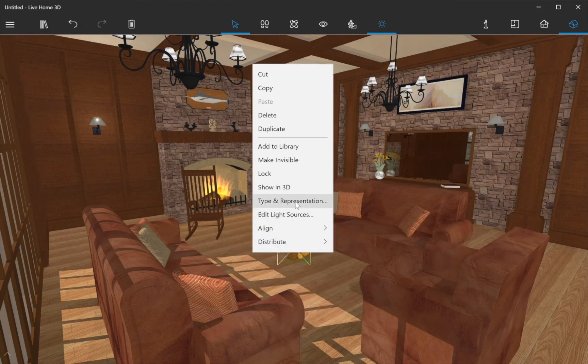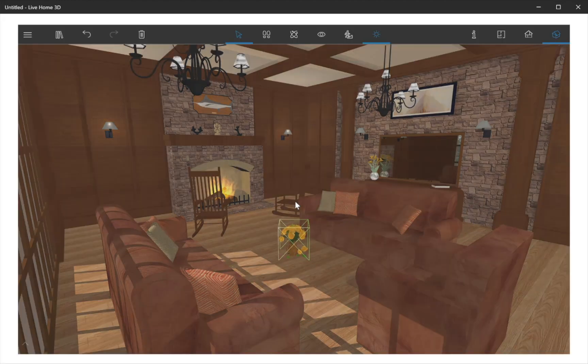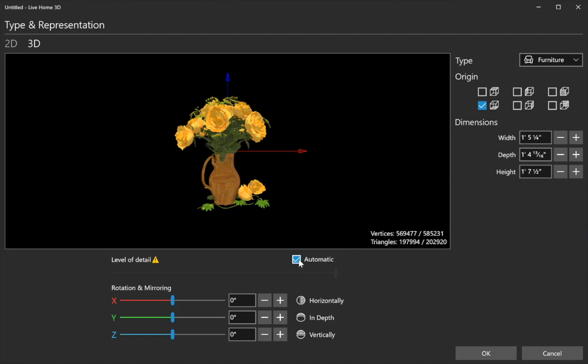The Type and Representation dialog lets you decrease the object's level of detail and improve the program response as a result.